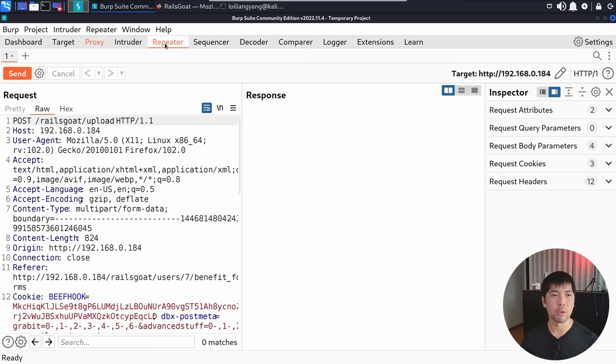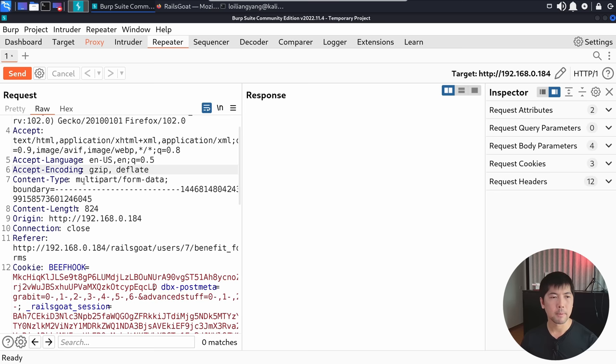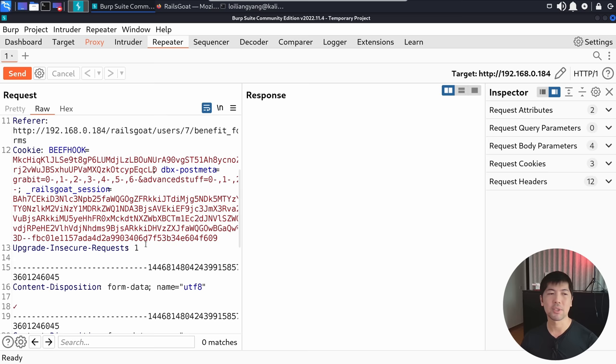The reason I'm sending it to Repeater is to understand the HTTP request being sent to the application server. We can see: the POST method, the target URL RailsGoat/upload, user agent, accept, accept-language, content type as multipart/form-data, origin, referral, and cookie information including the RailsGoat session — this is your session identity value.